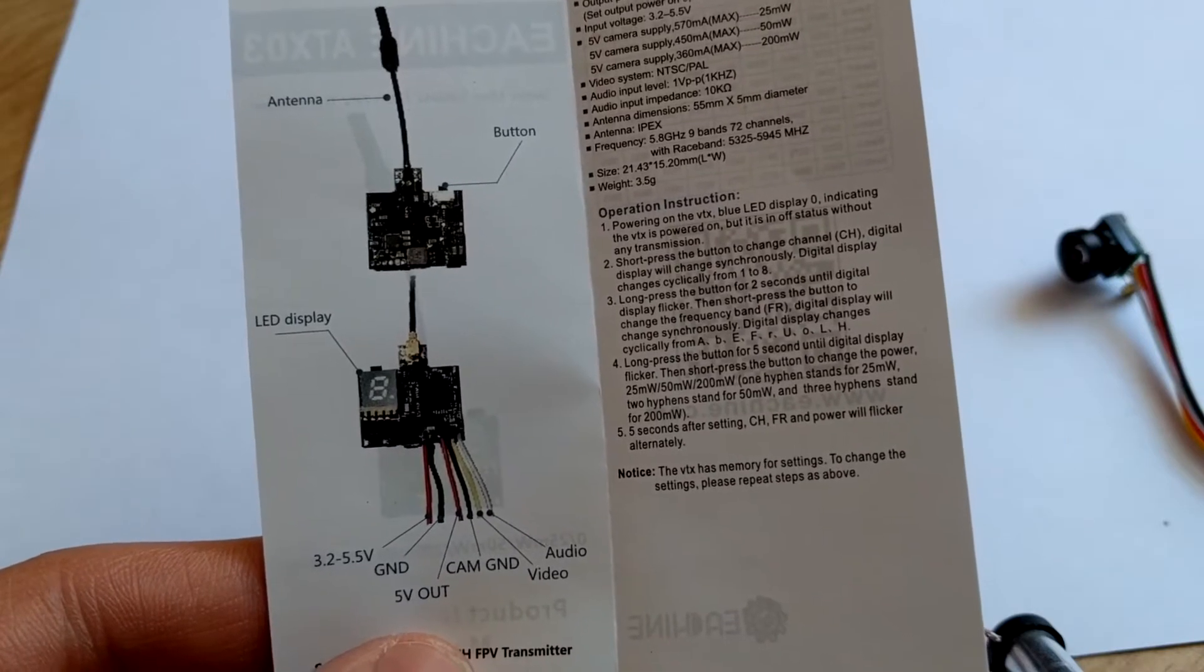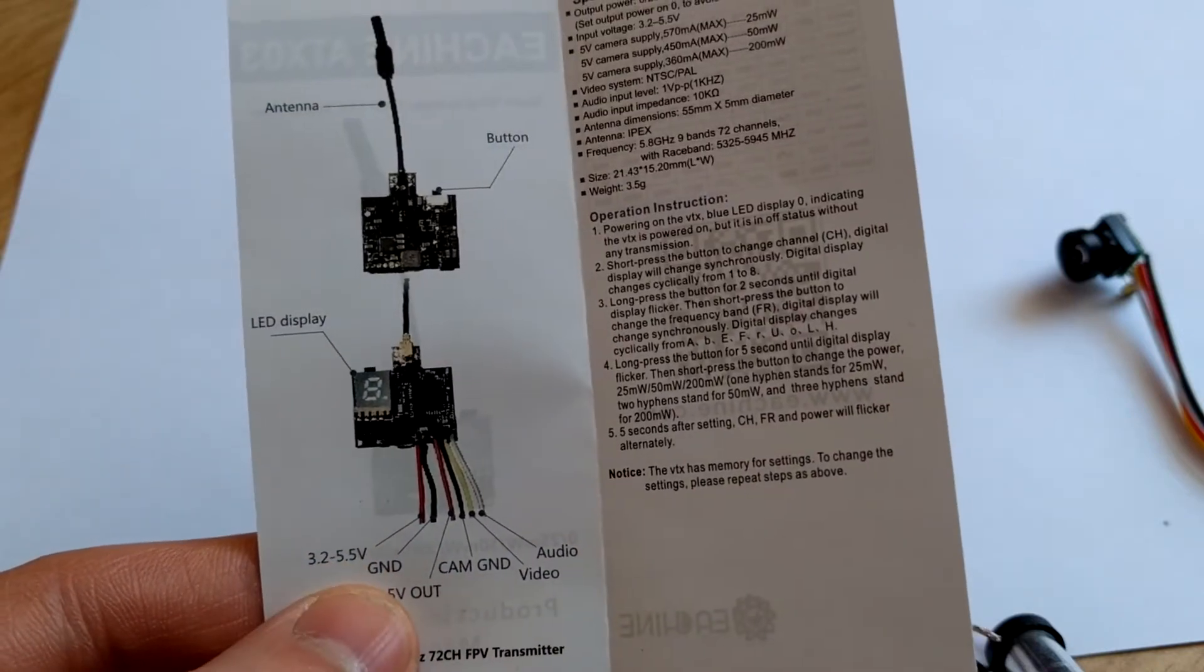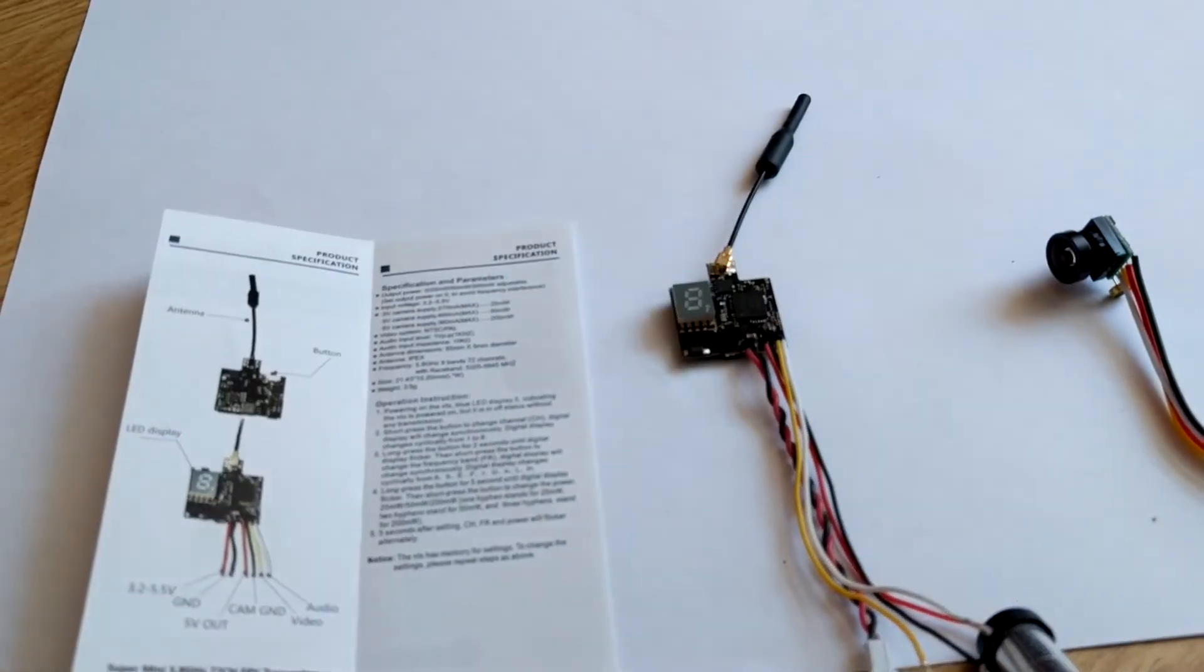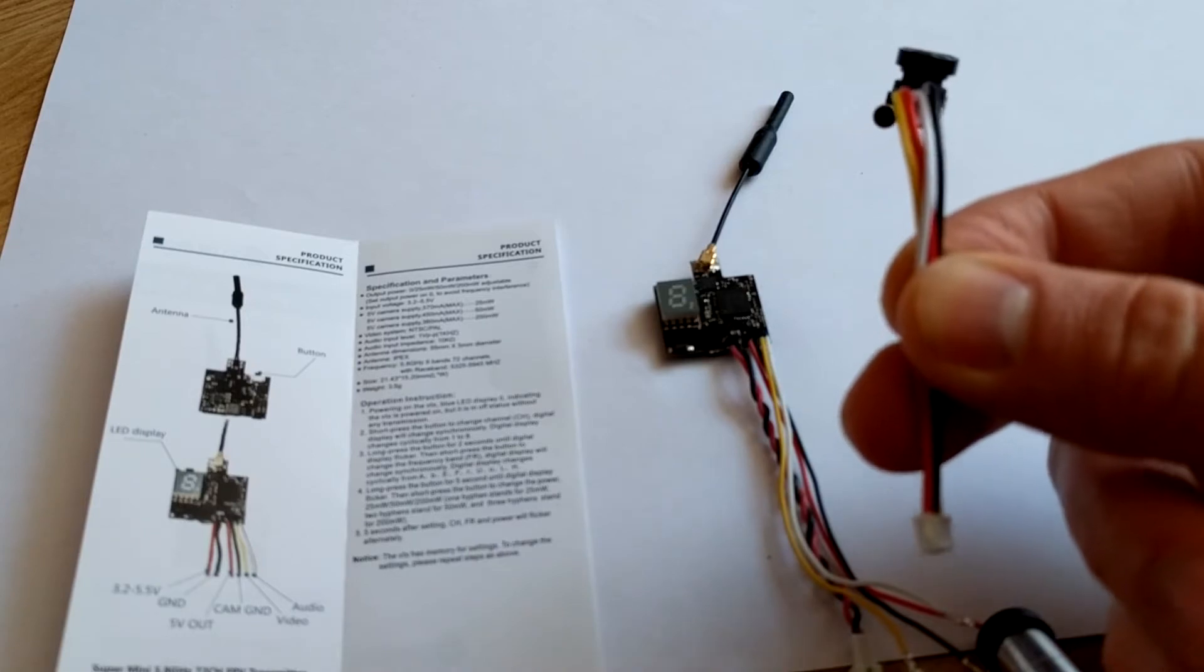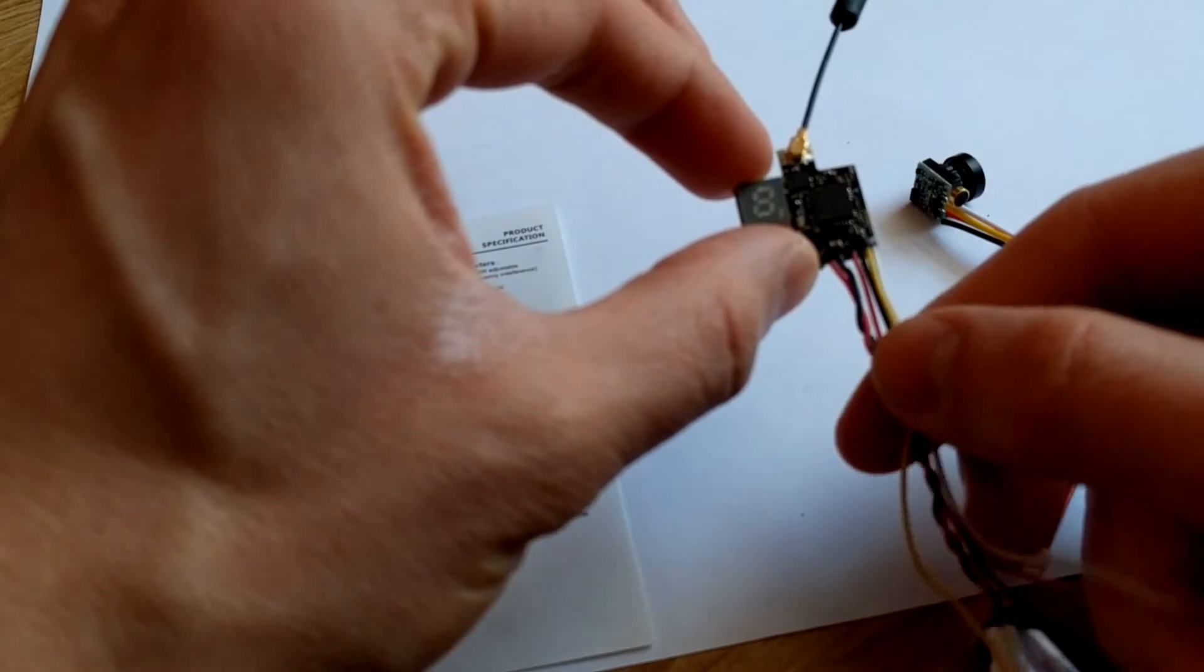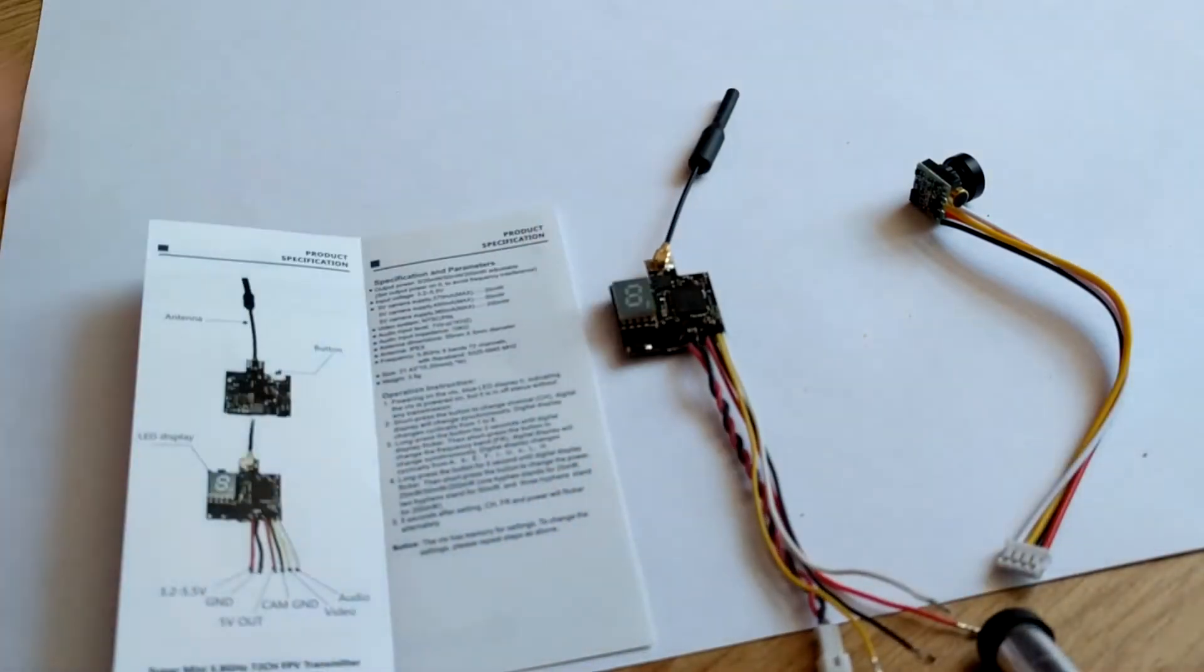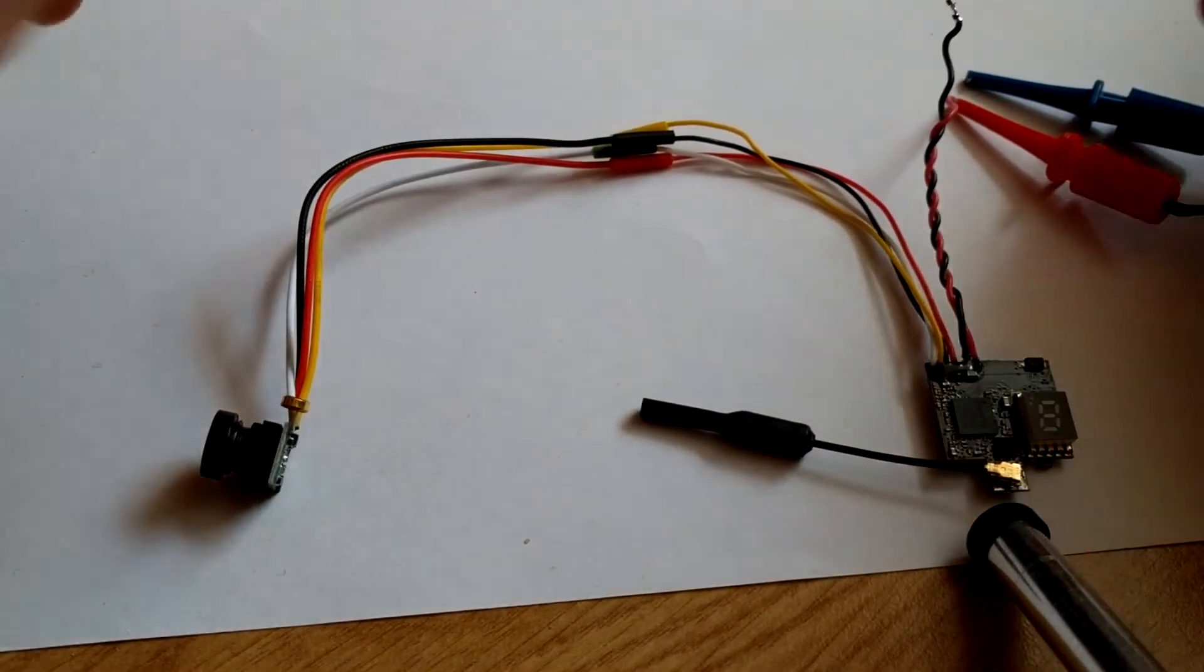We also have an external power supply, so we have to solder these four wires from the camera with these four wires from the transmitter. I've already soldered the wires with the same colors.